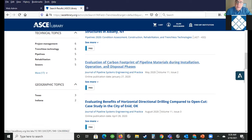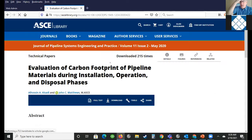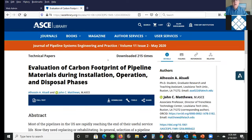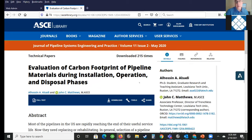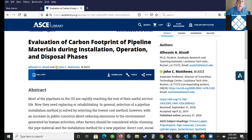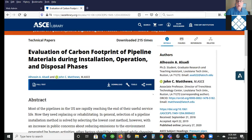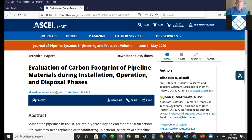I'm going to click on a journal result — the Journal of Pipeline Systems Engineering and Practice — just because it's a journal, and that will give me an ability to show you some other features. So you click on the article, and you see some basic information here: the abstract of the article, the authors, and you can see how many times it's downloaded — that's just kind of interesting.